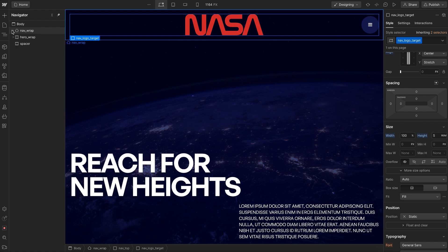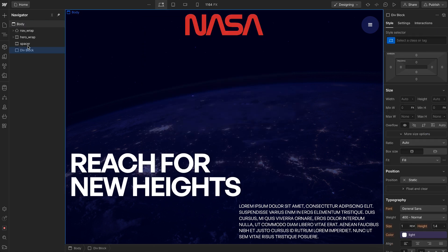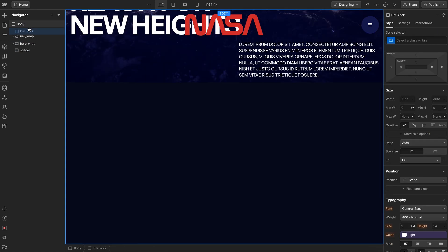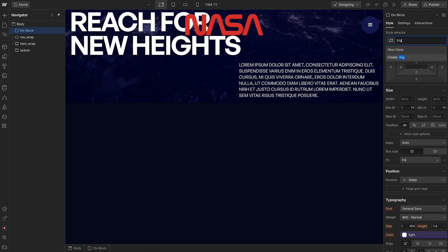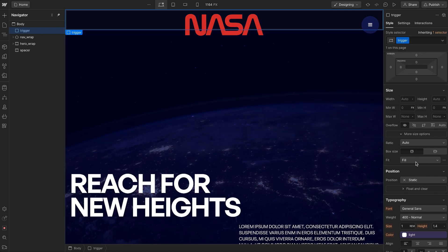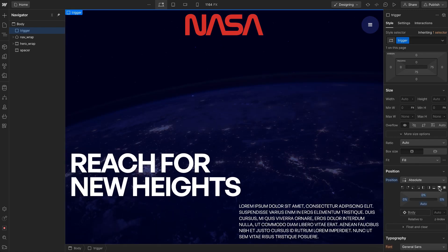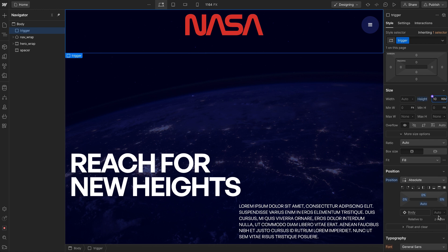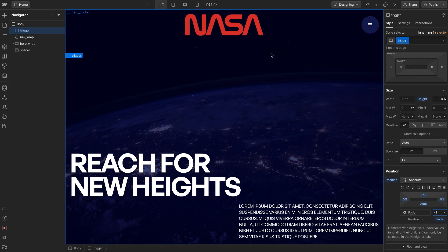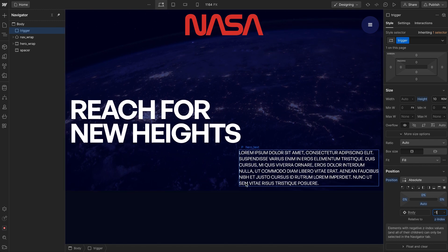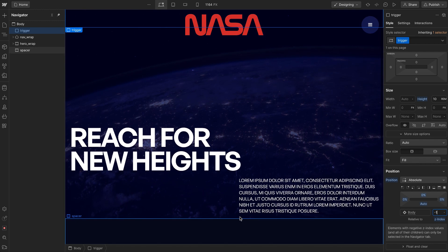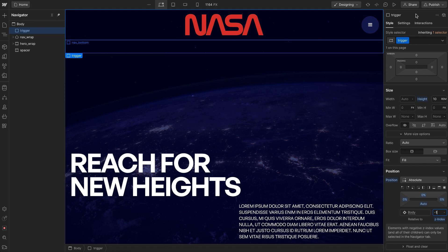Now we'll add a trigger div with the class of trigger, positioned absolute to the top of the screen, with a height of 10rem and z-index of negative one so it sits under everything. Whenever this trigger scrolls out of view, we'll animate the nav; whenever it scrolls back into view, we'll reverse the animation.